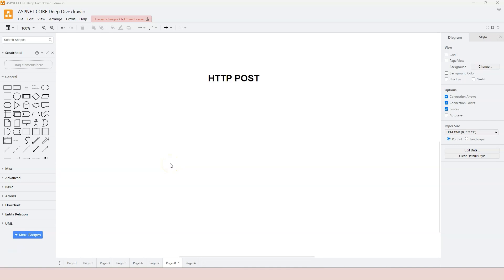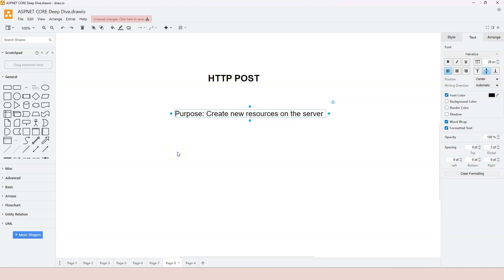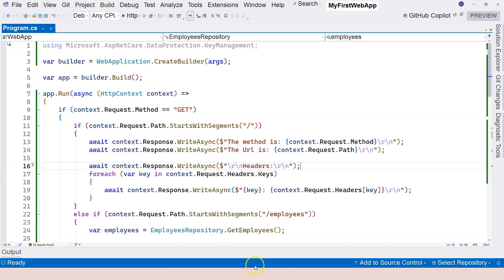In this video we're going to talk about the HTTP POST method. The purpose of the POST method is to create new resources on the server, which is different from GET — GET is to retrieve information from the server. POST is to create new resources, so we need to provide information from the client to the server, and typically that information is provided in the HTTP body.